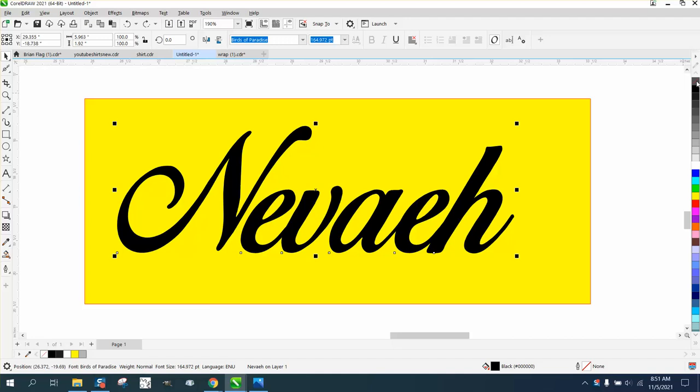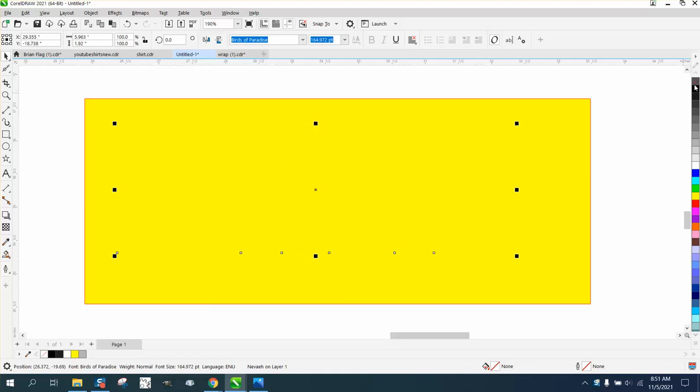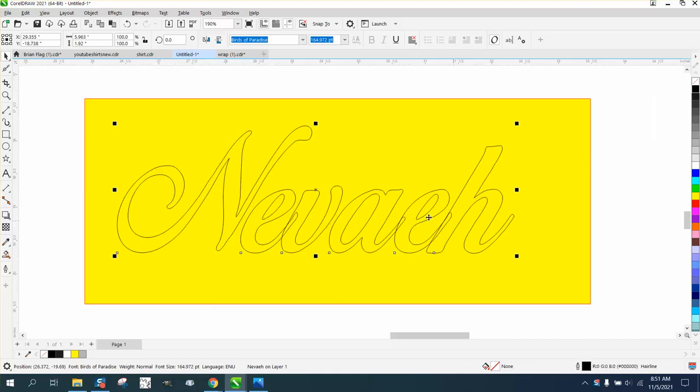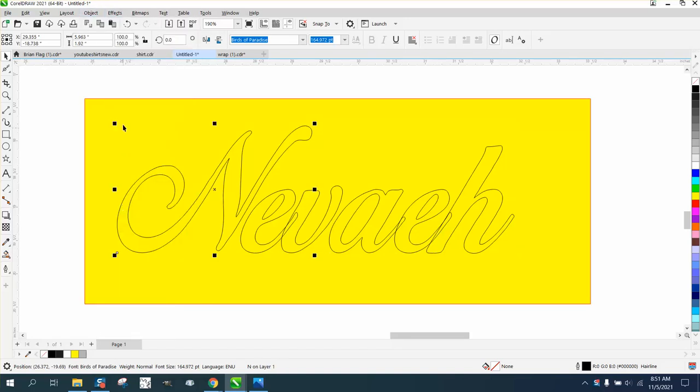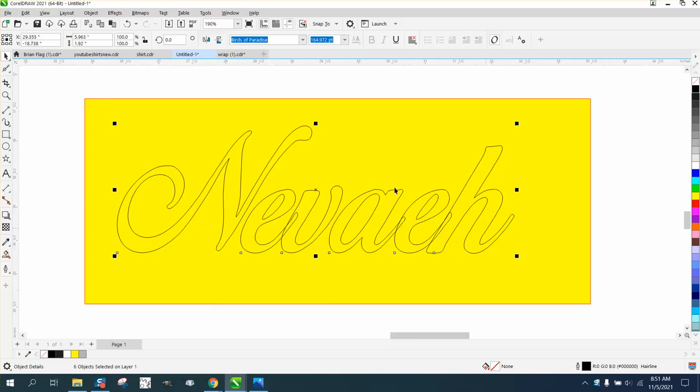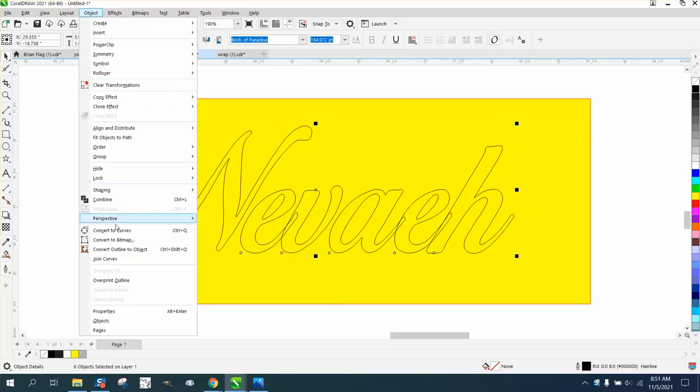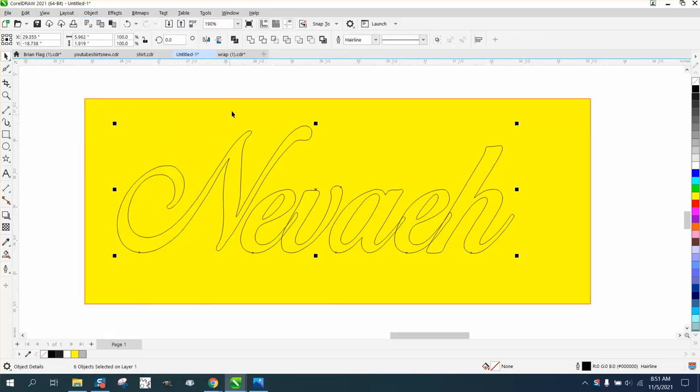We're going to left click, right click, and you see the part we need to weld. So we need to break it apart and then select it all again and convert it to a curve so we can weld it, so those pieces are gone.